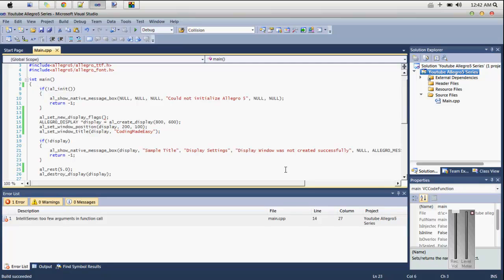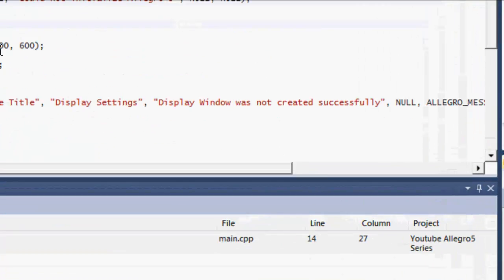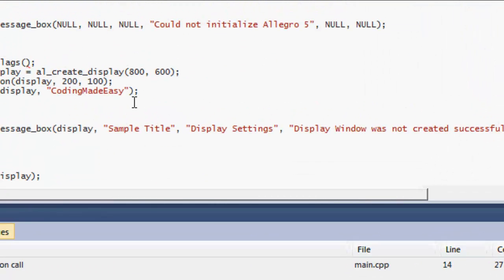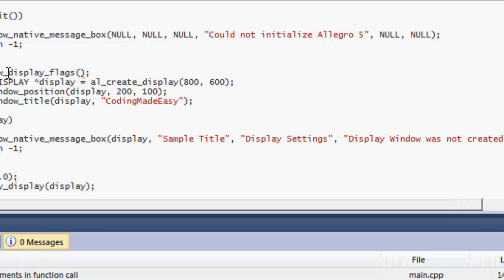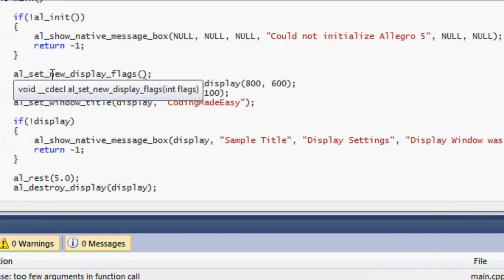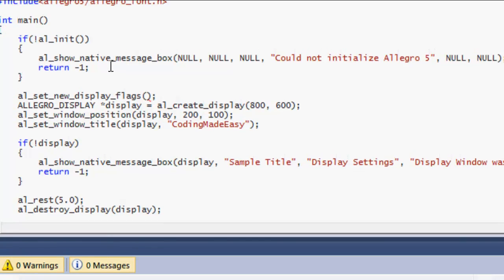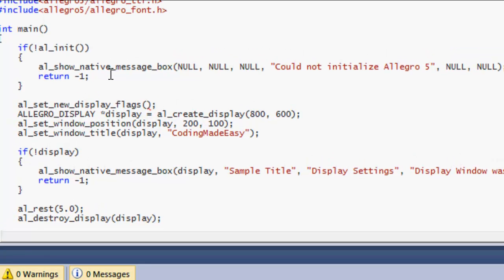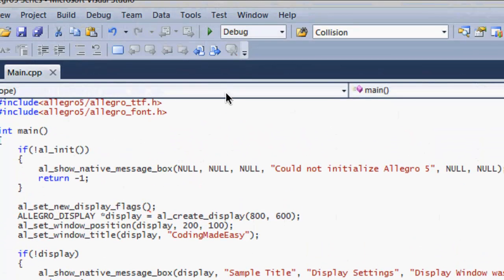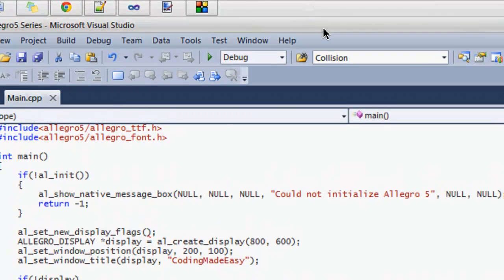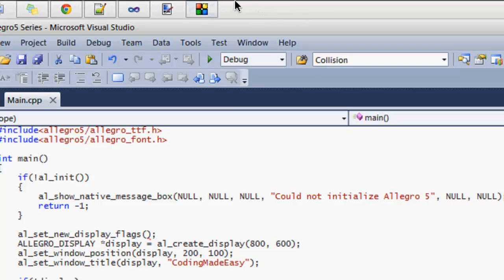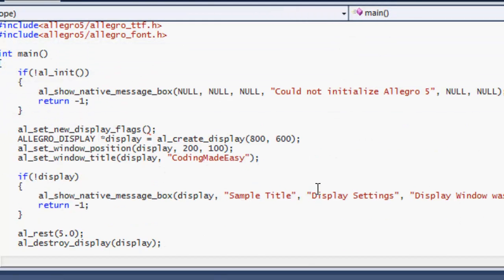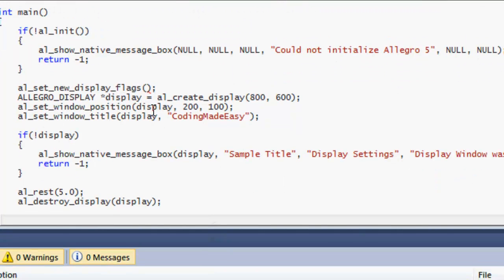In case you ran into those problems as well, some of you probably maybe when you opened your game window before or in the future, your game window won't indeed show up right. When you run your program it will show up on the taskbar right here, but you won't actually be able to see your window, and sometimes you'll only be able to see your console window. That is because in later versions of Allegro 5 there is a bug.